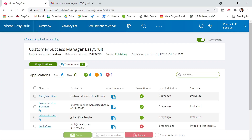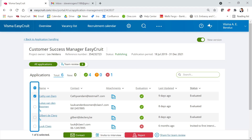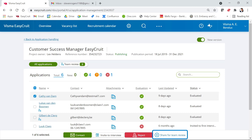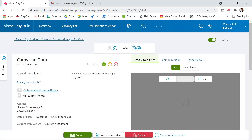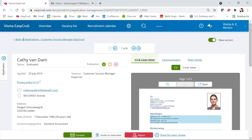You can start the review from several places. The first place is from the candidate overview list on the vacancy — in this case, the Customer Success Manager vacancy. You can select candidates by clicking on the candidate's checkbox and then clicking on 'Share for Team Review'. That's the first way.